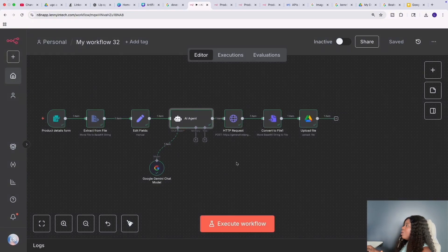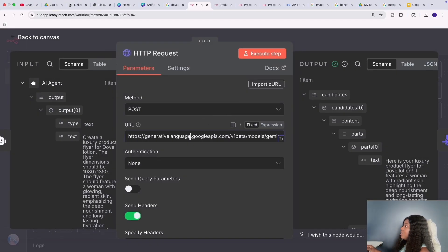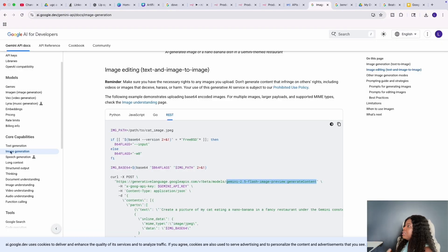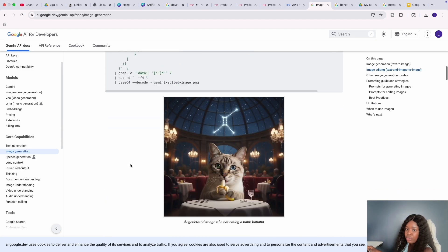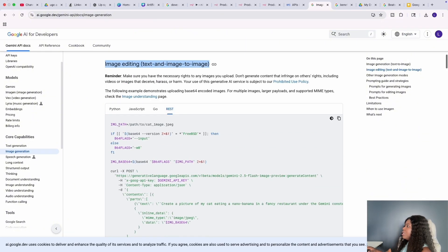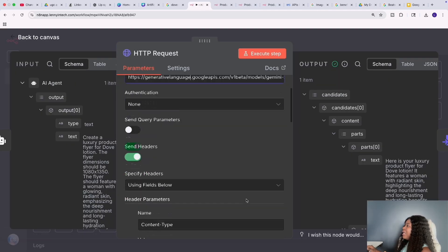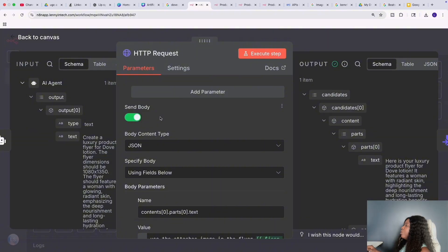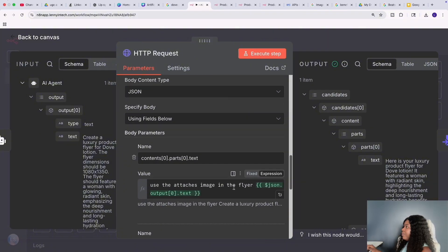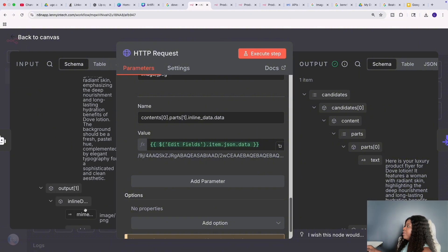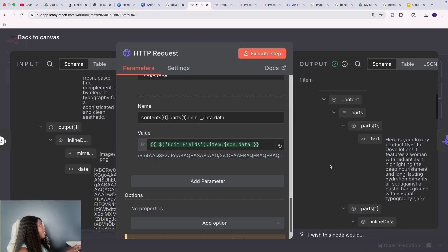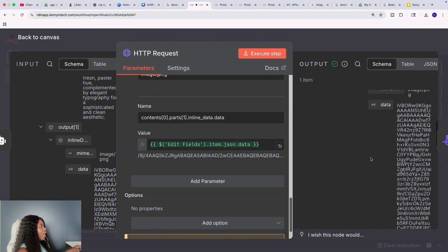This is where the magic happens — I'm calling the Gemini image generation model. Take note of this URL. You can find it in Google's developer documentation under their image generation model, specifically the image editing section. It gives you the curl code you need for your HTTP node in n8n. I'm passing in my Google API key for Gemini, the image, the prompt text dragged from the previous node, and the image data — which is the base64 string we converted earlier. The output we get back is a base64-encoded image.